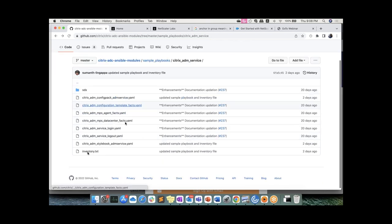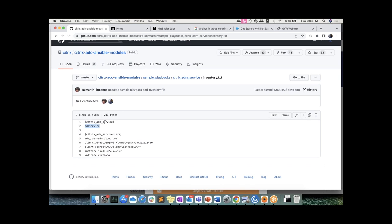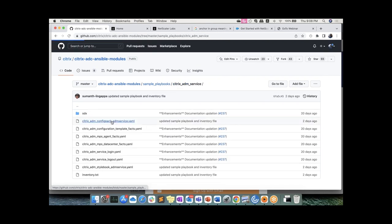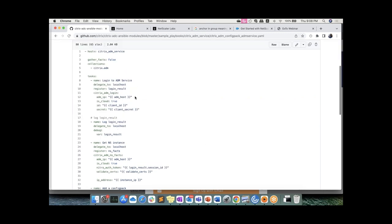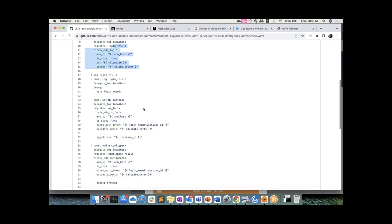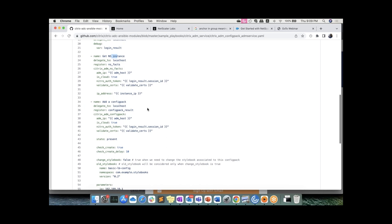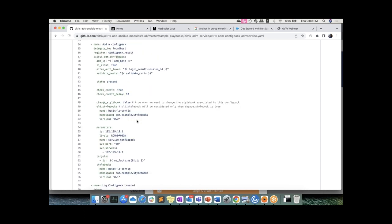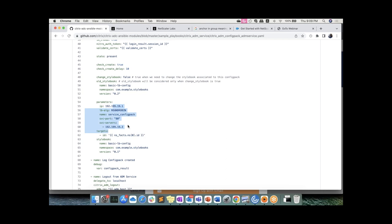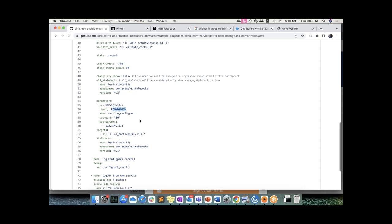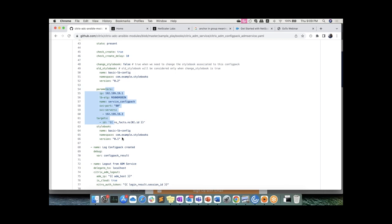In the style book playbook, the IP, ID, and secret are picked from your inventory file. Once logged in and session established, it goes and creates a style book — the style book is defined entirely in YAML. You can keep it in a separate file and link it. The inventory file specifies the ADM service endpoint, client ID and secret, and the ADC IP where you want to push the configurations. For the config pack playbook, once the style book is created, you log into ADM service, get the NetScaler instance details, and provide the values: the VIP, servers, load balancing algorithm.